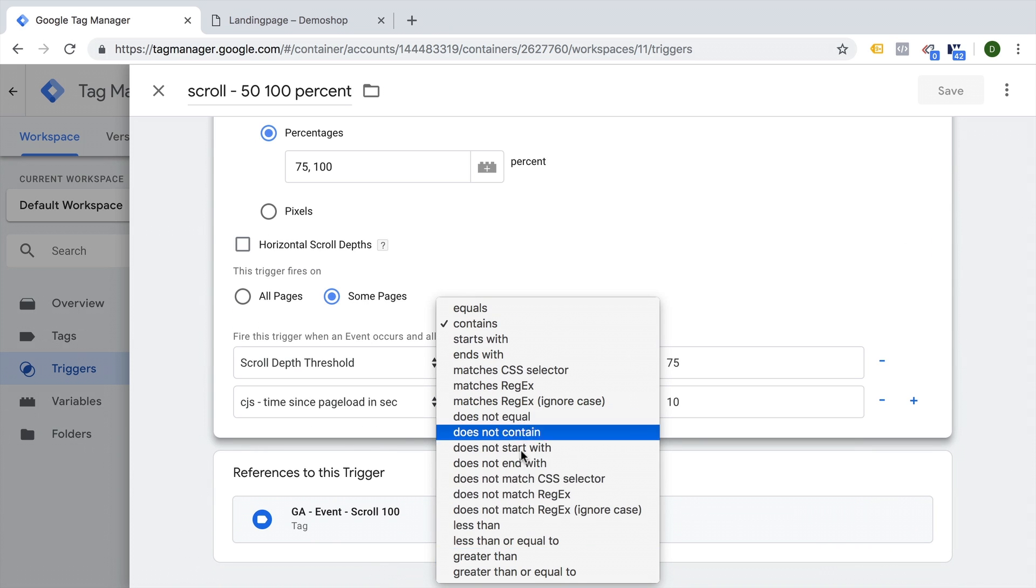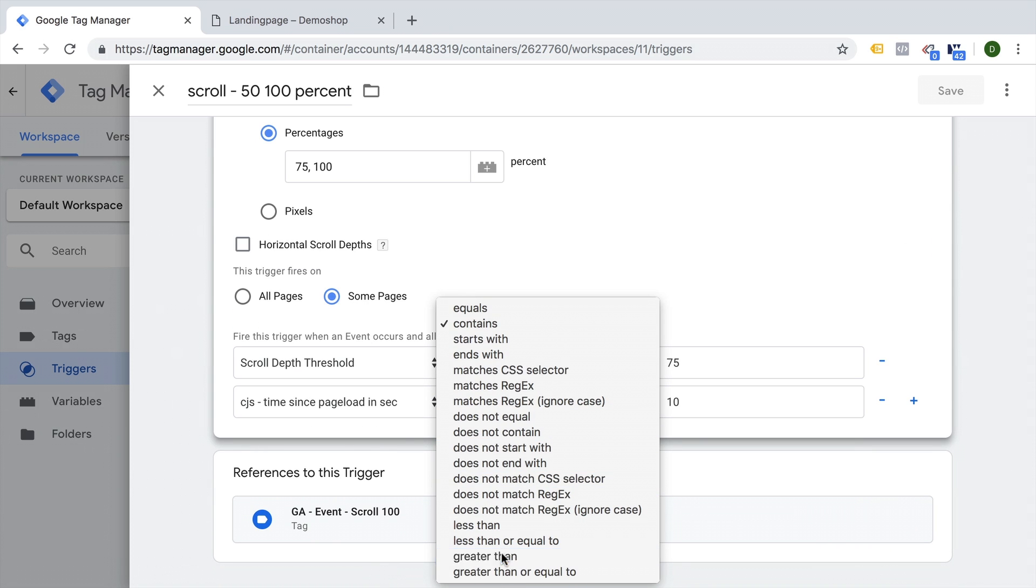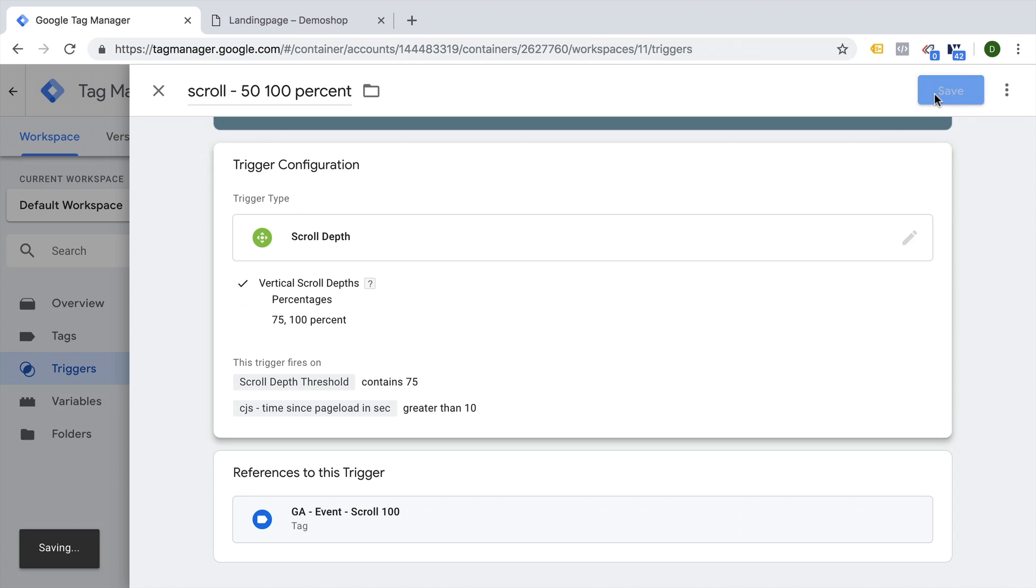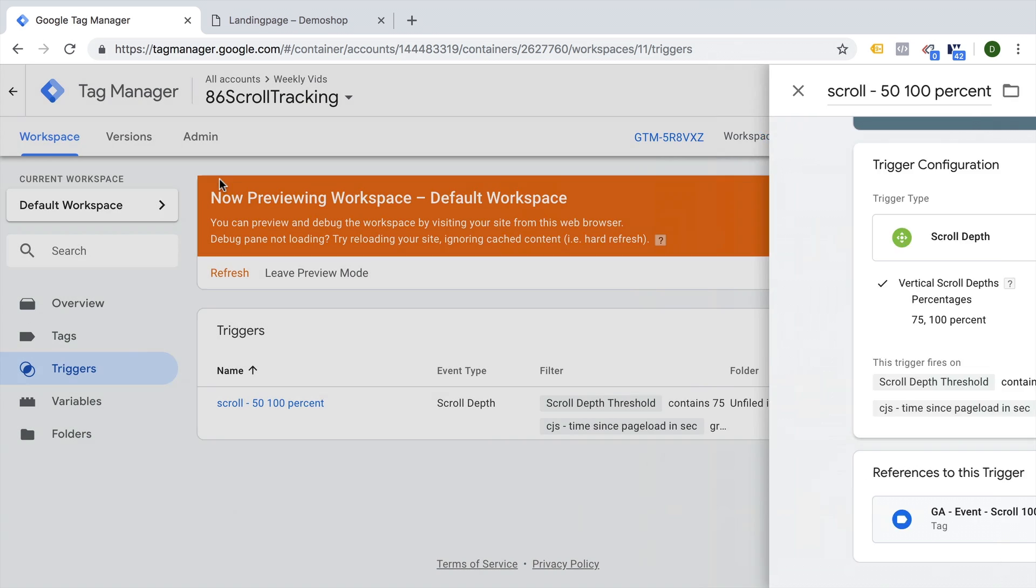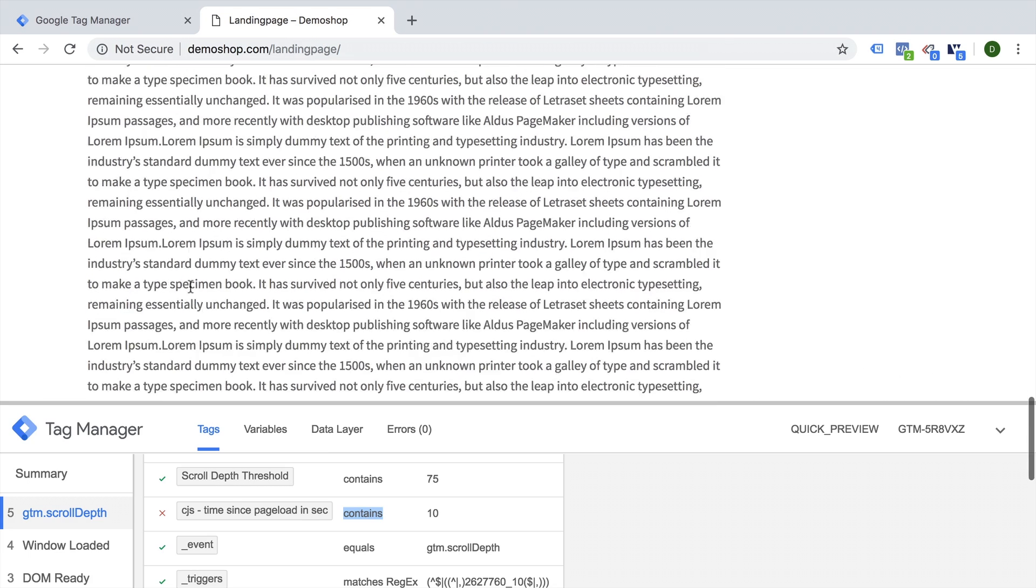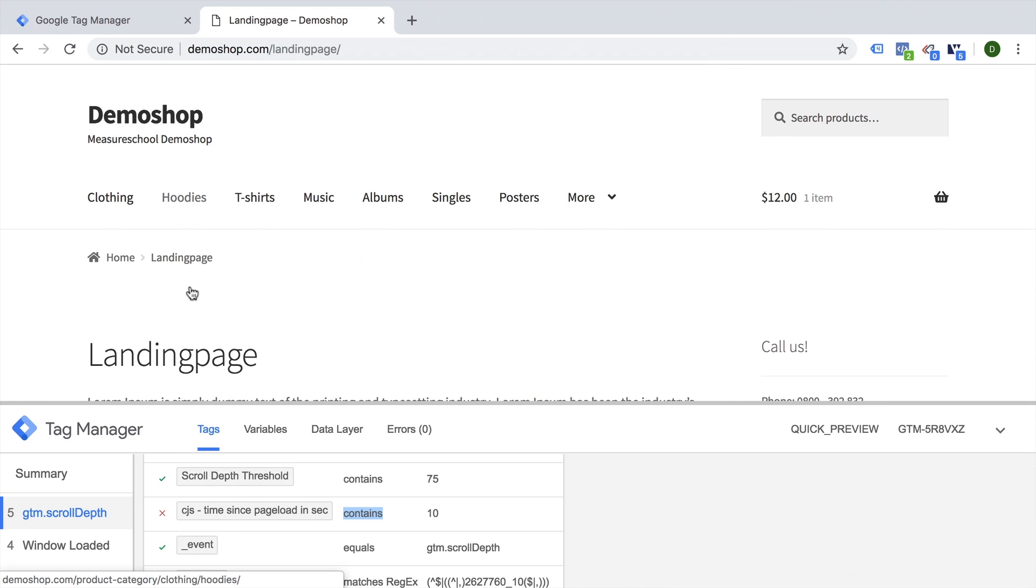So let's go back into our trigger and change this around. Simple mistakes, right less than and greater than 10. So it needs to be above 10 in order for our tag to fire. Otherwise we would need to hit the 10 seconds exactly, which wouldn't make sense.